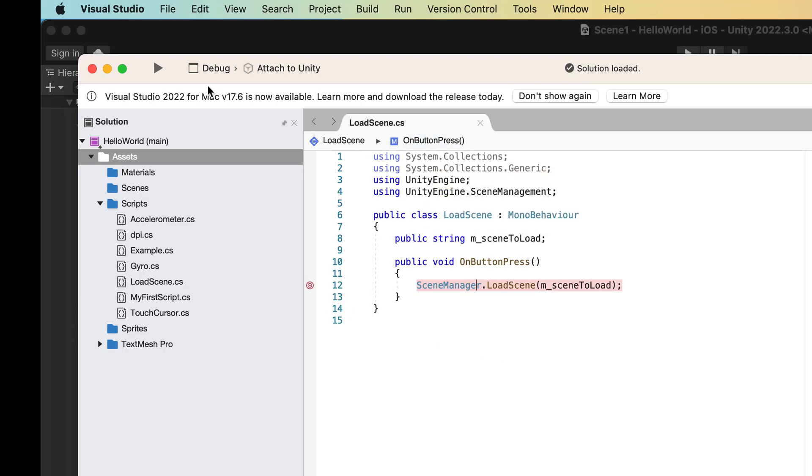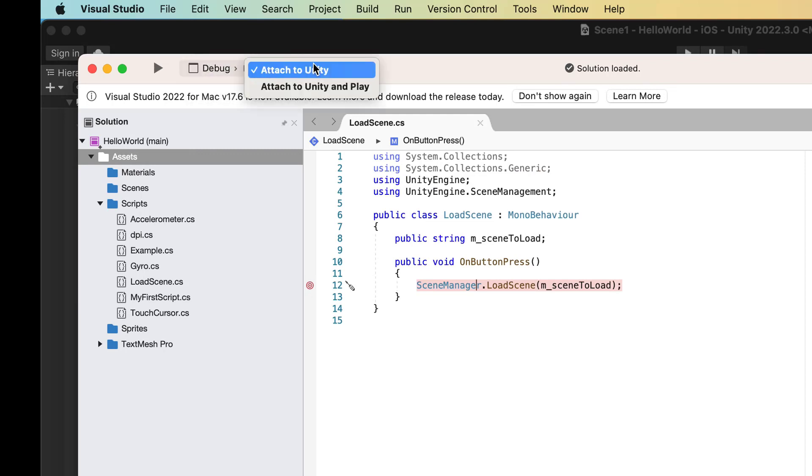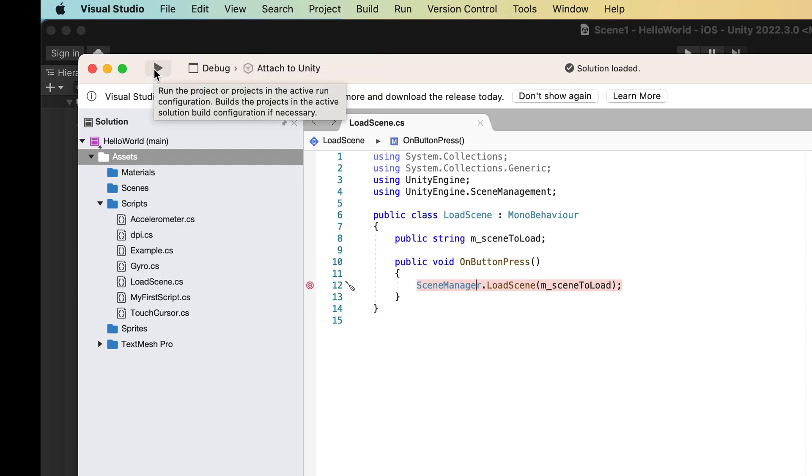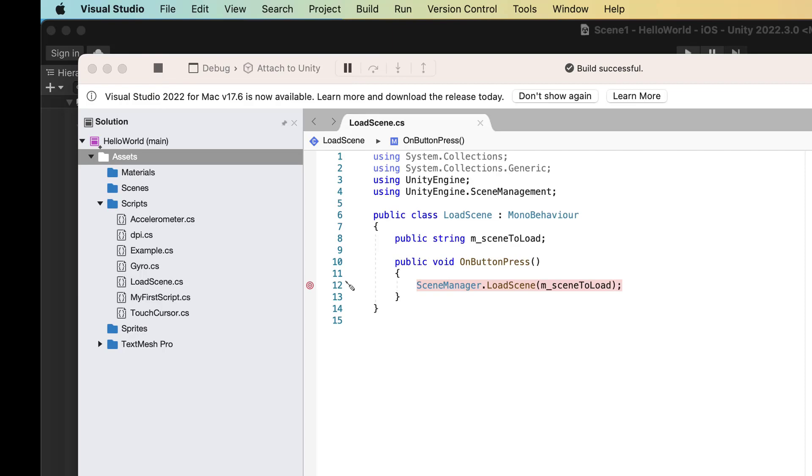Okay, and now it should say on here in the debug options, it should say Attach to Unity, and it does. So to actually attach it, we're going to hit this little Play button. Now that we are attached,